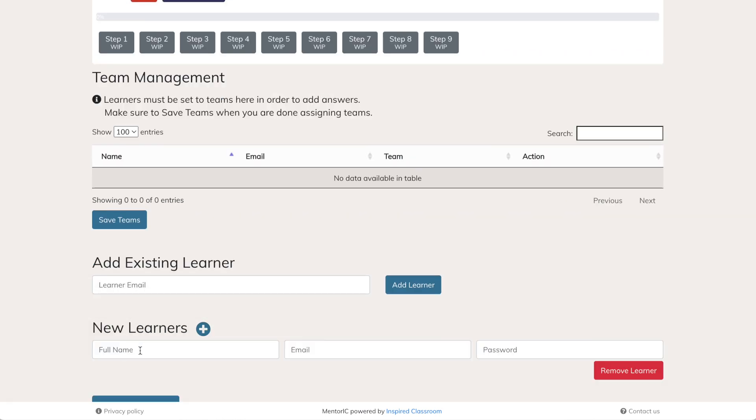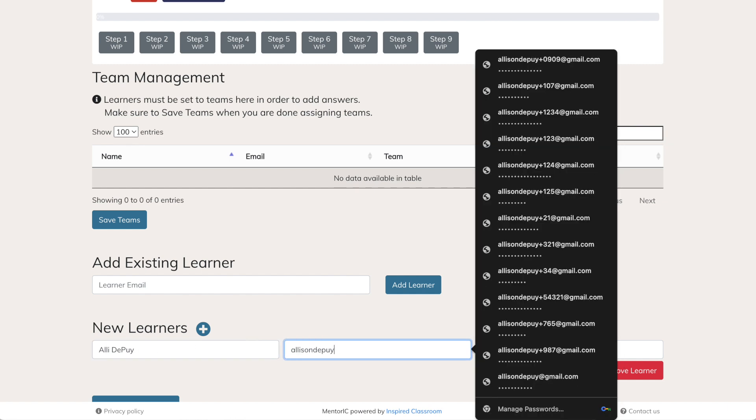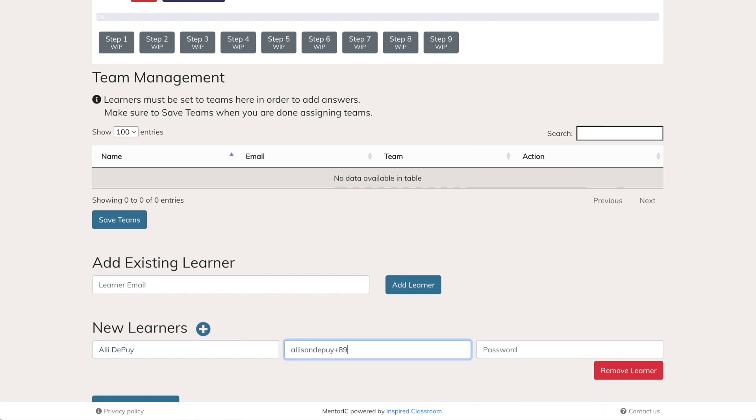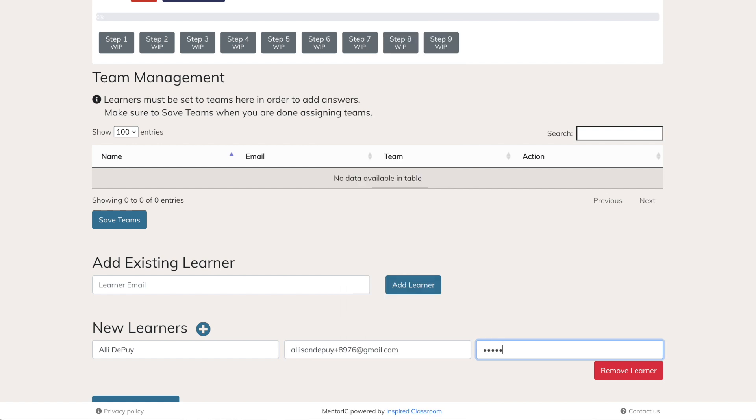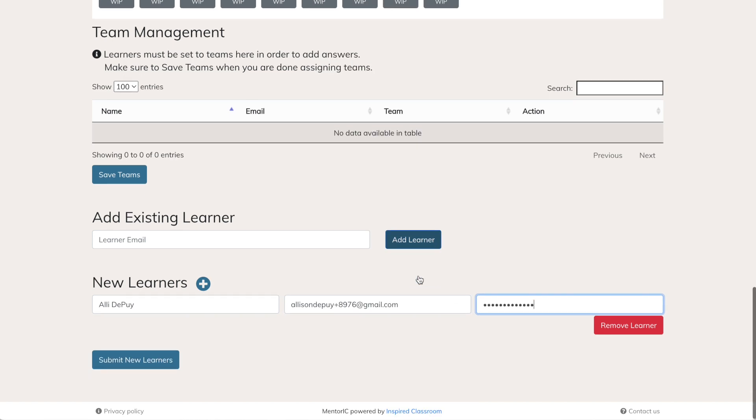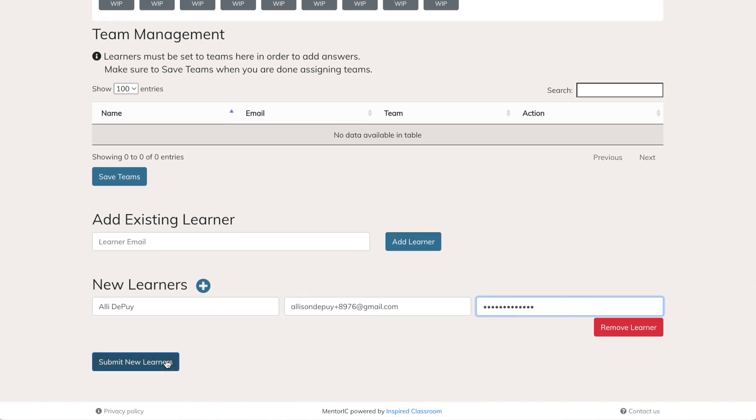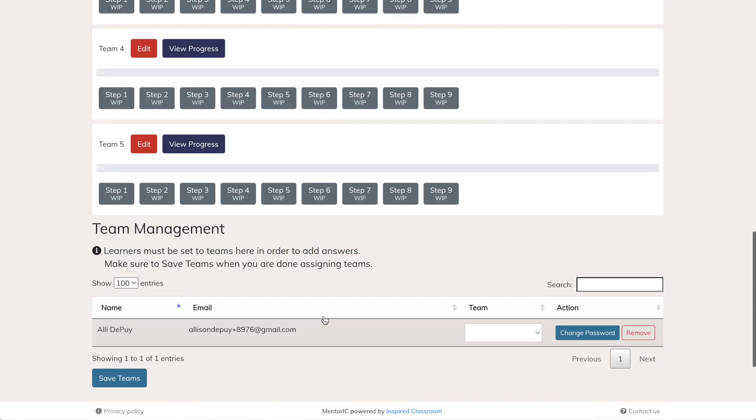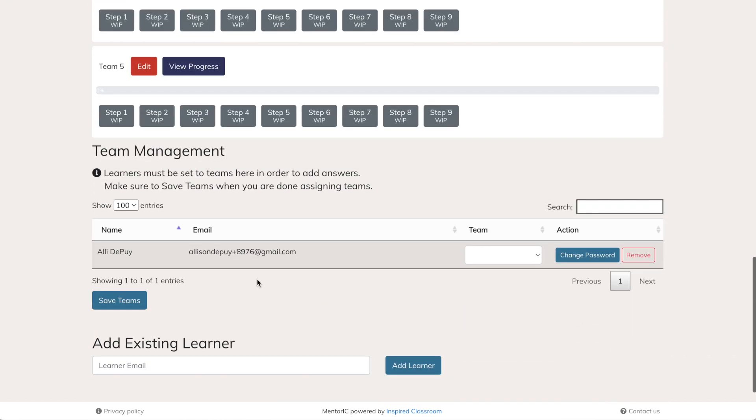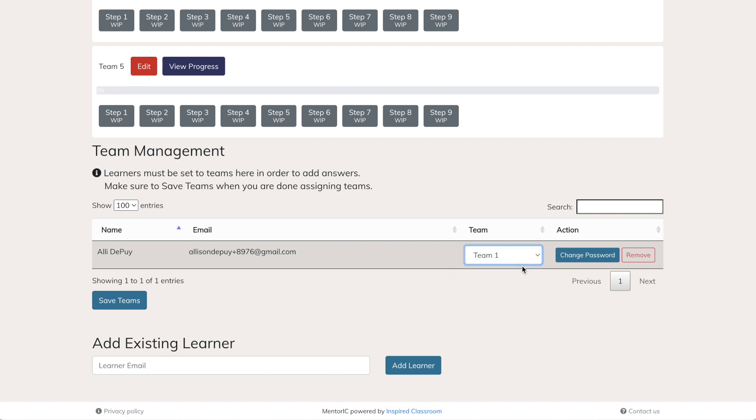If not, you'll click the new learner button, enter first and last name and create a password. I create passwords that are the same for everybody so that it's very easy to remember. It's important to note that anytime you add a learner, you will need to put them on a team in order for that student or learner to enter information on the platform.